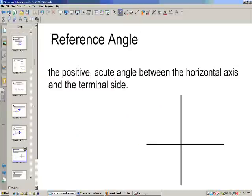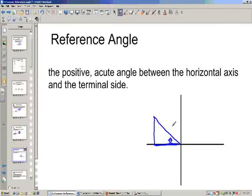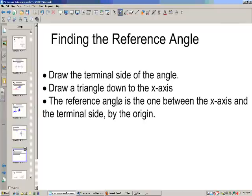Now, a reference angle. Reference angles are extremely important for this chapter and through the rest of the semester. A reference angle is a positive acute angle between the horizontal axis and the terminal side. To find a reference angle, we draw the terminal side of the angle, then draw a triangle down to the x-axis, and the reference angle is the angle between the x-axis and the terminal side.